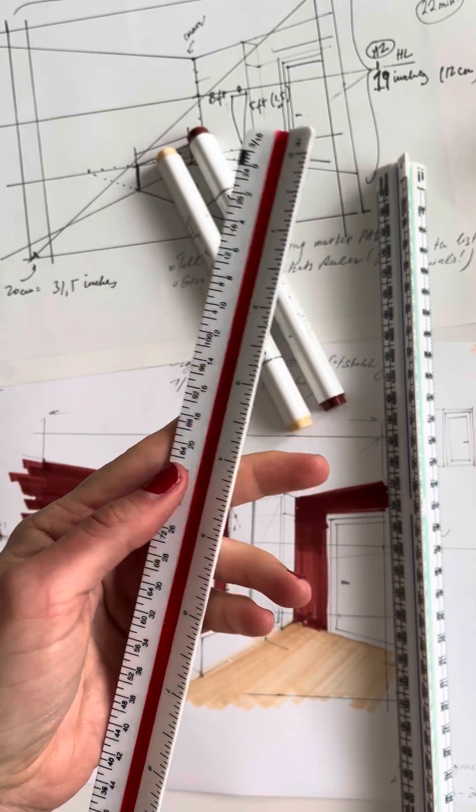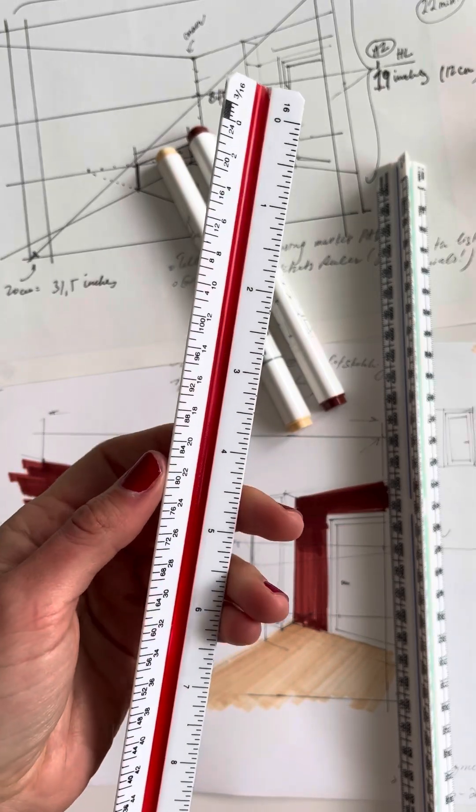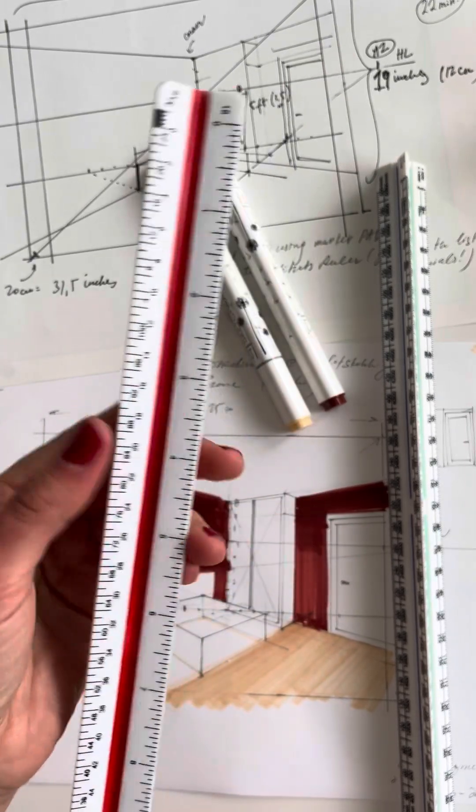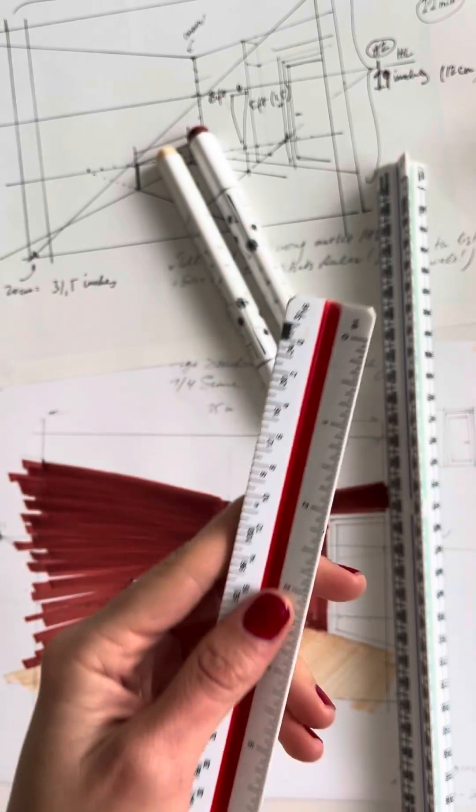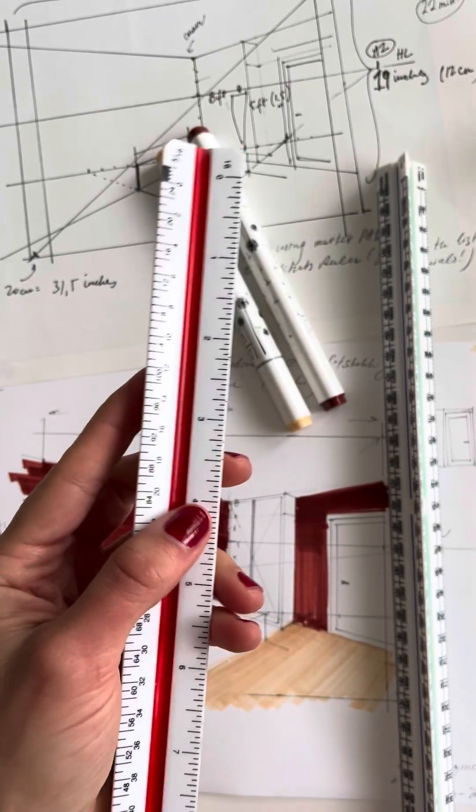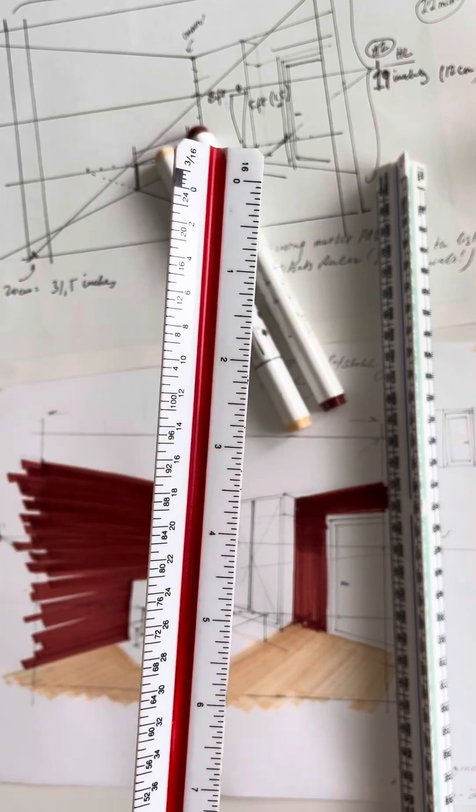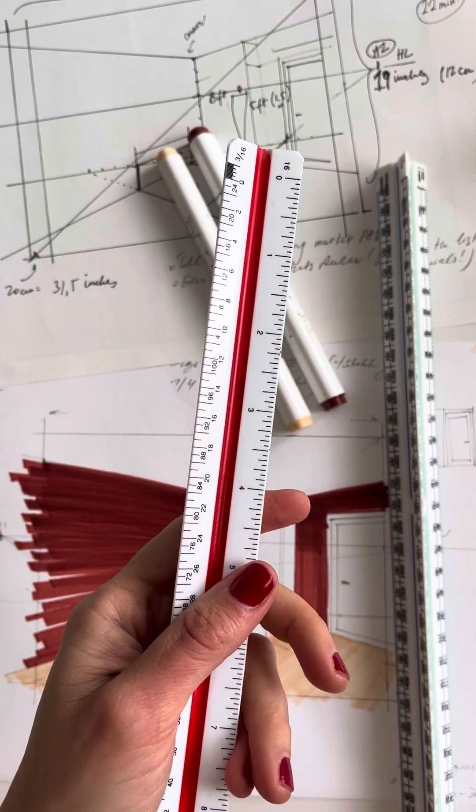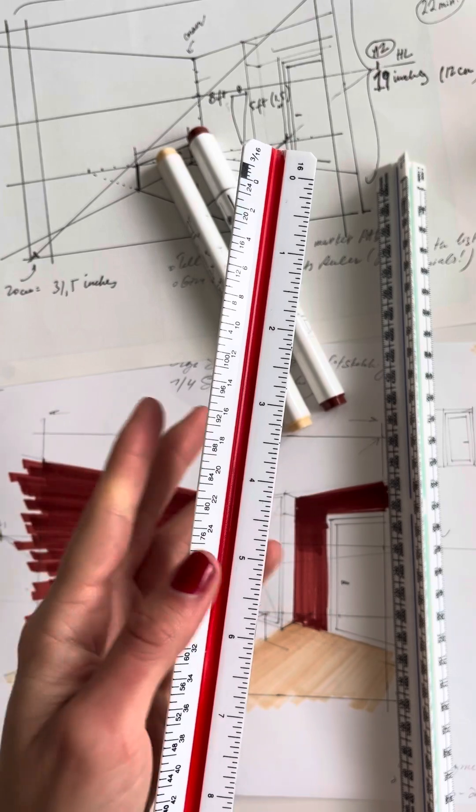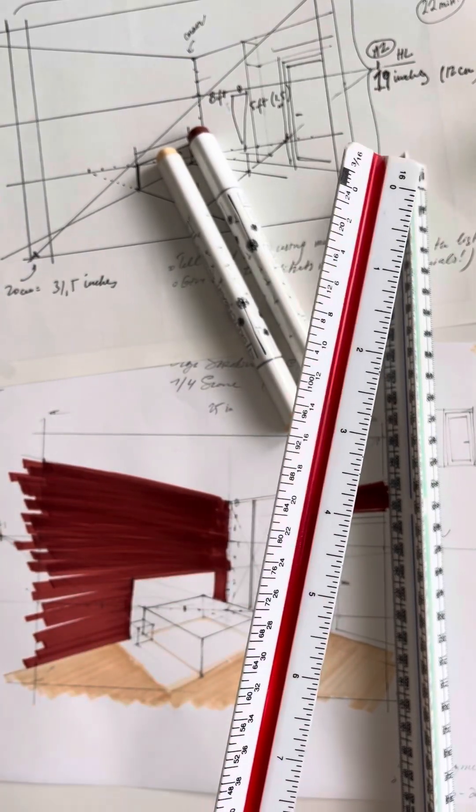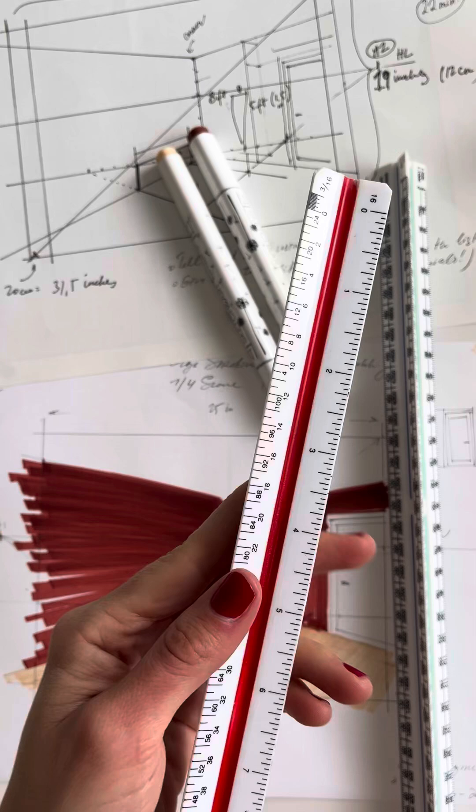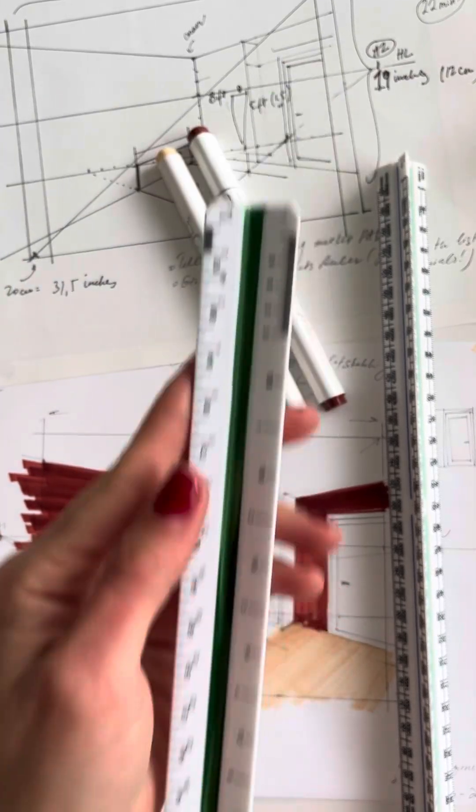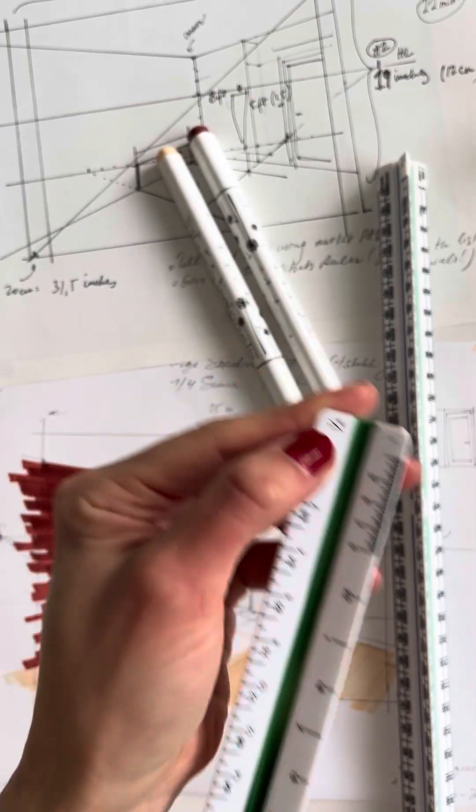Since this ruler is used not only by interior designers but also architects and engineers, there are various scales depending on the scale that we need. There are multiple scales printed on this ruler. Each scale is used for a different type of drawing or level of detail.